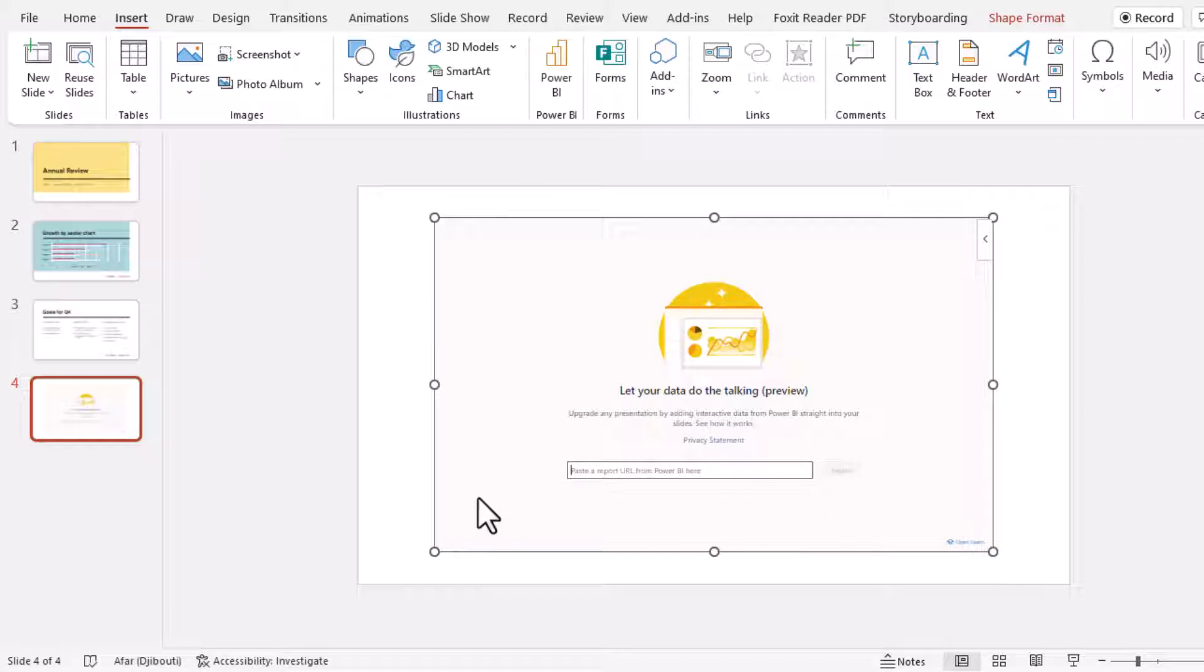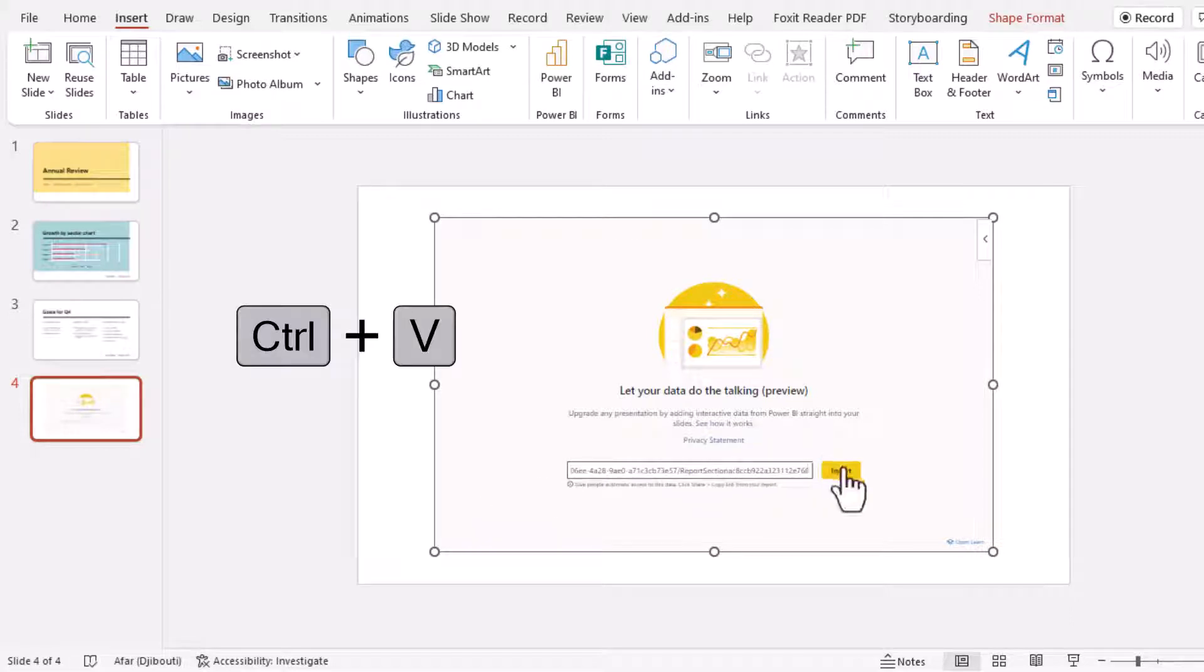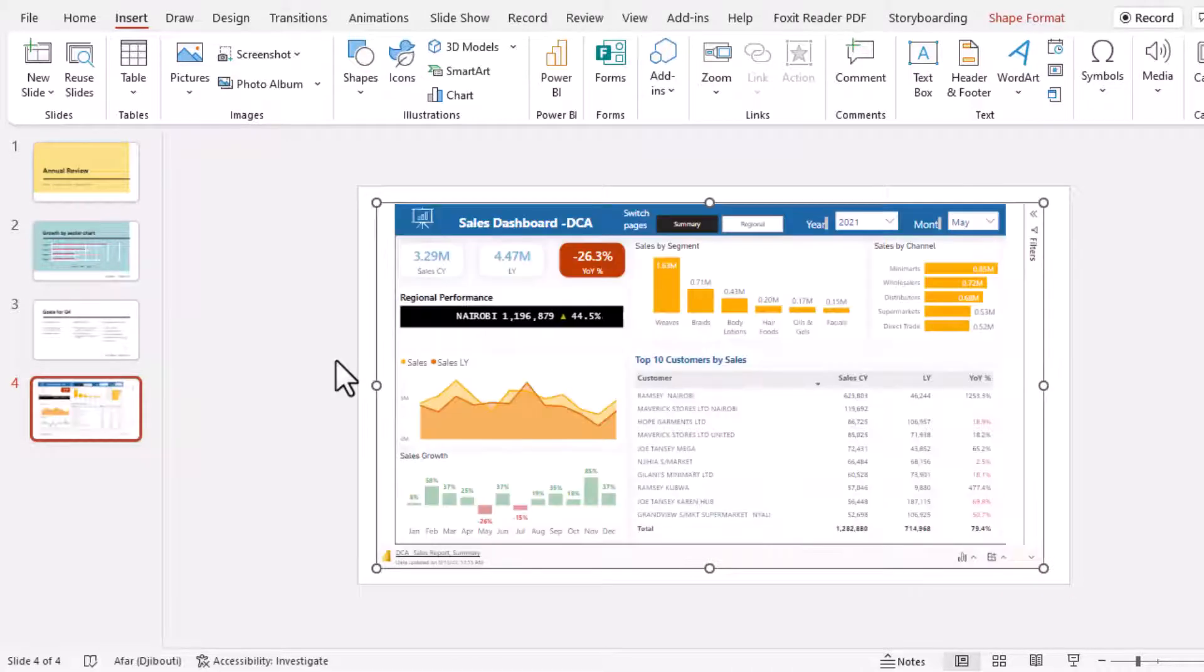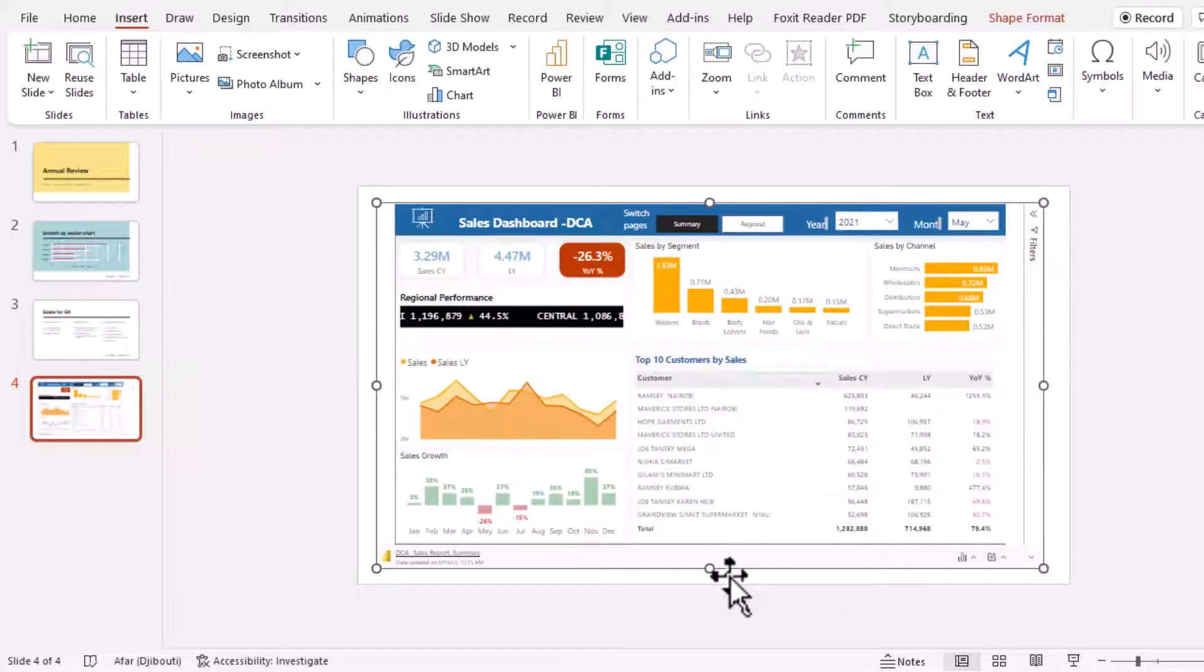As you can see here I'll just go ahead and press control V, then I will click insert. Power BI will process this report and as you can see we have that Power BI report now here in PowerPoint.